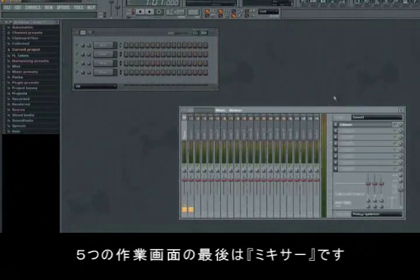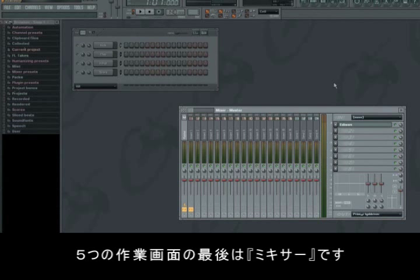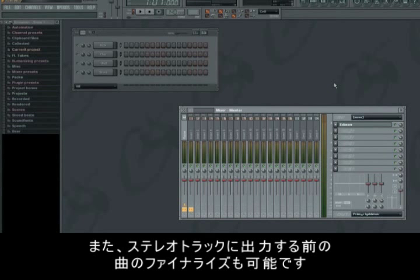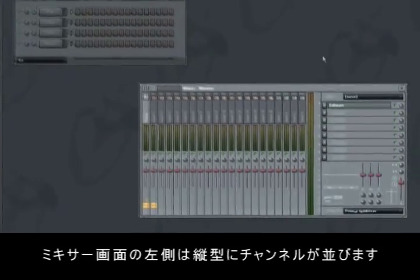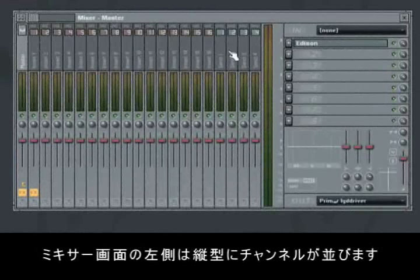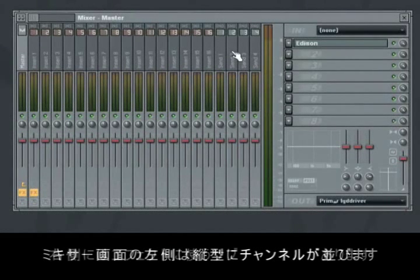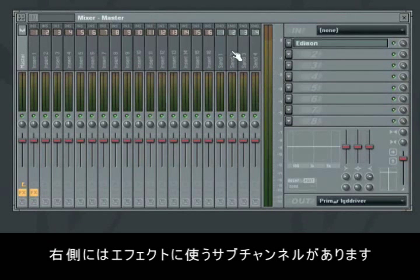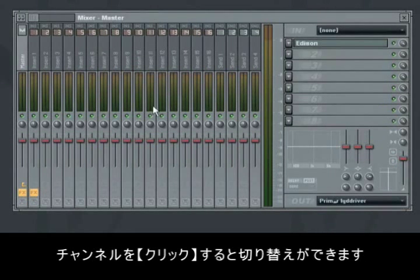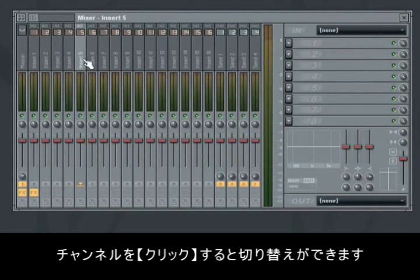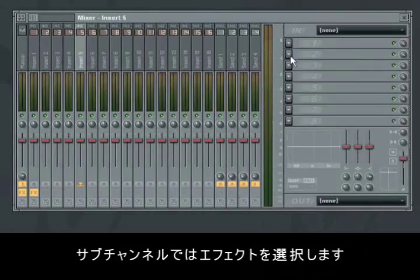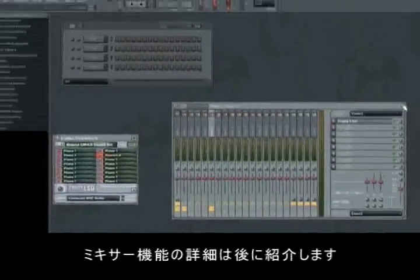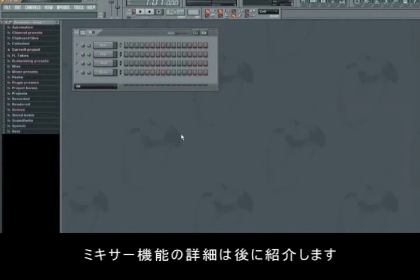The mixer is the last of our five working fields. It's here we add effects to one or more of our tracks in the step sequencer. And it's also in the mixer we finalize our song before exporting it into a stereo track. The way you see the mixer window now, we have the mixer channels vertically on the left side, and the subchannels, used for effects and mixer plugins, on the right side. You switch between the channels by clicking on the desired channel. Thereafter you can add effects to the chosen mixer channel in the subchannels. We'll return to the mixer and its functions in the third video tutorial.